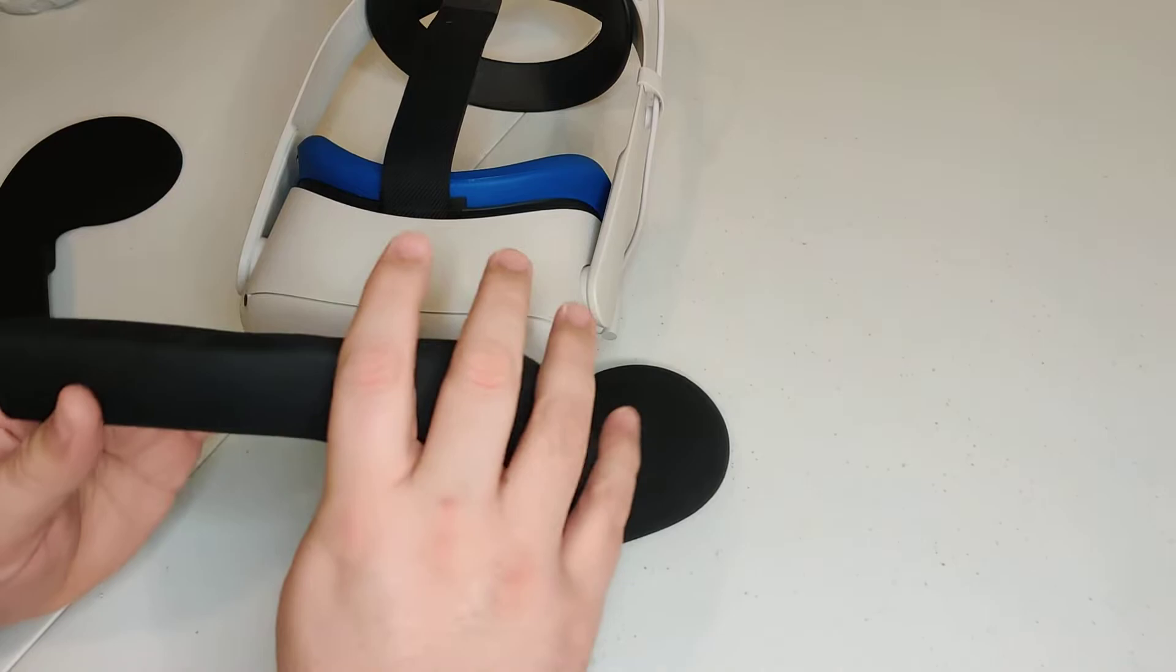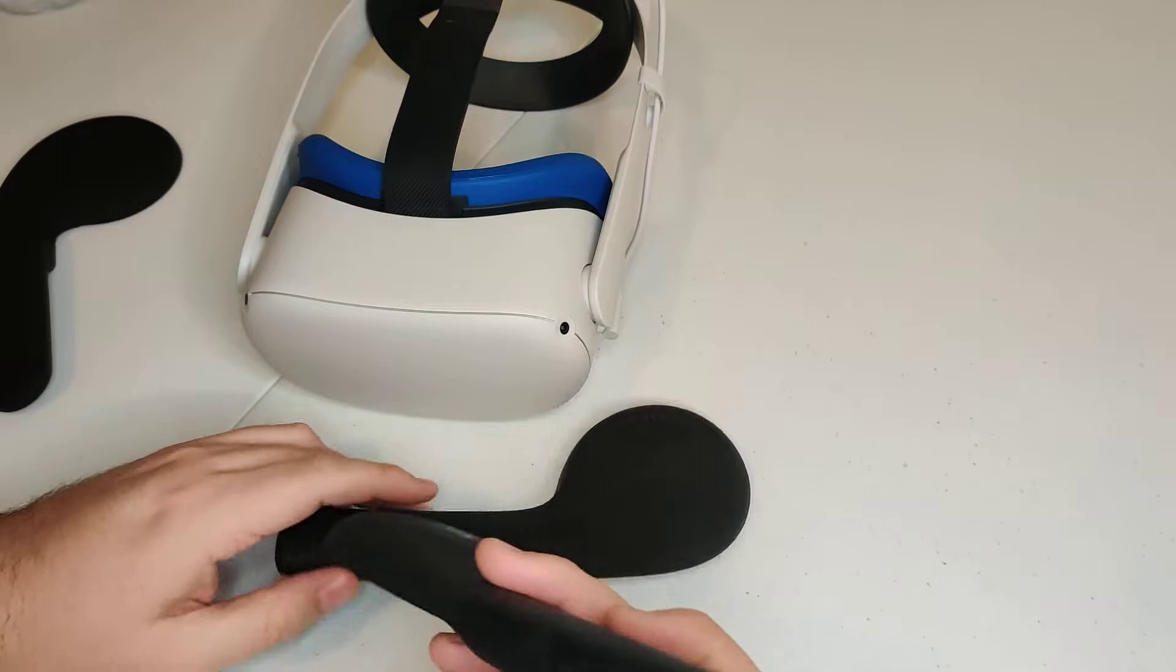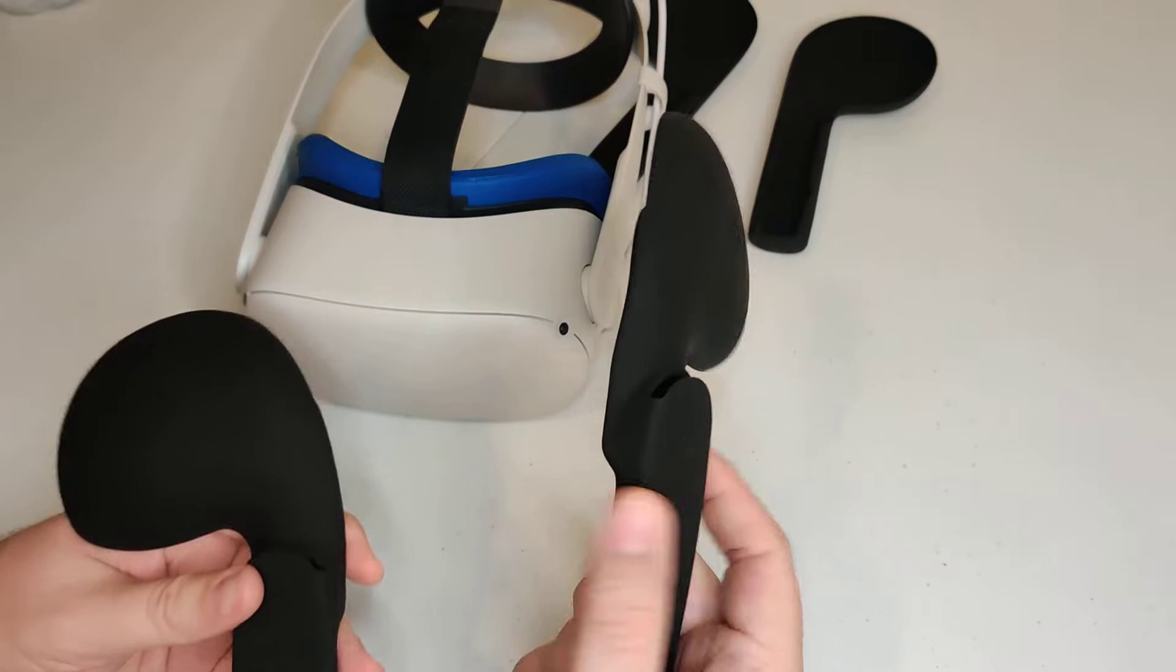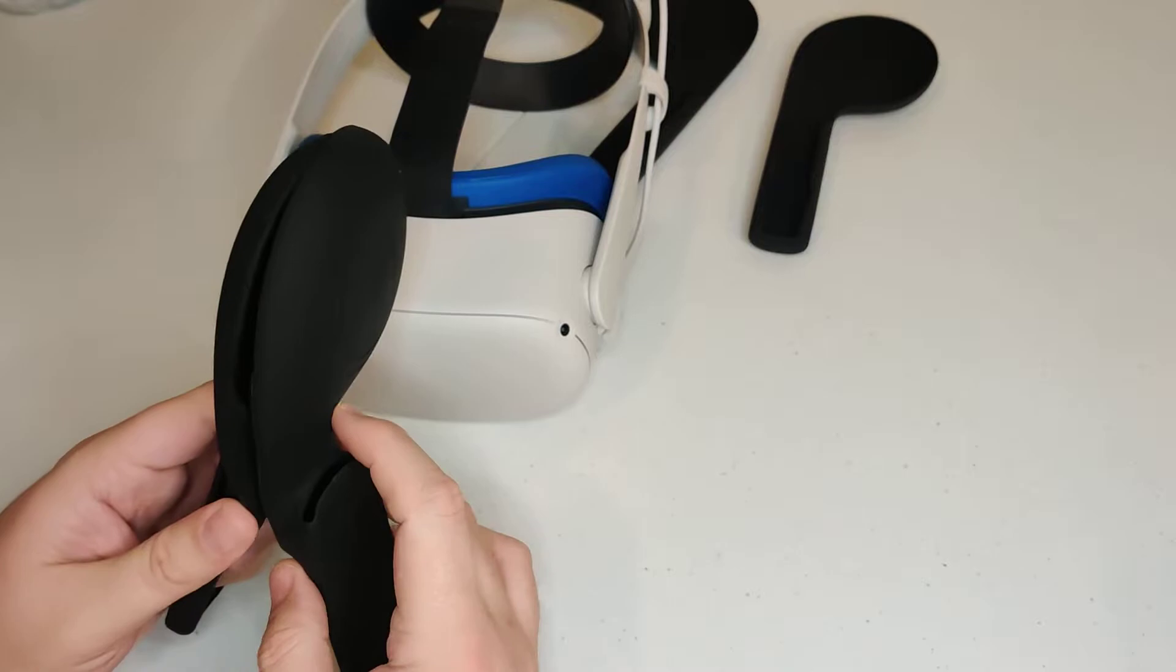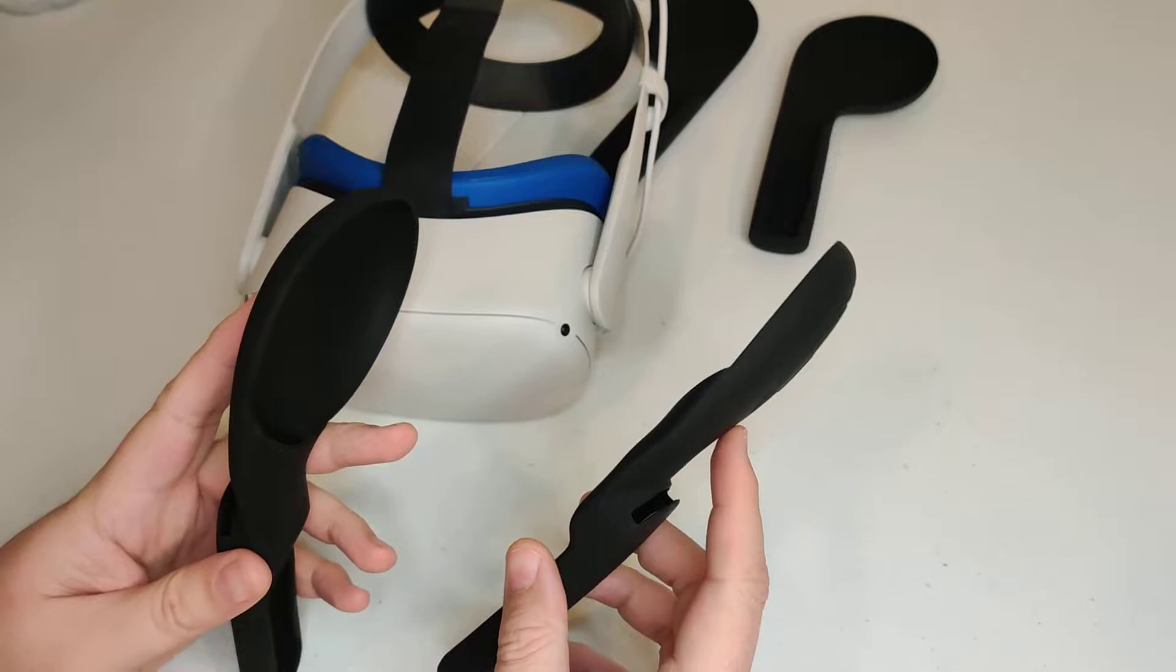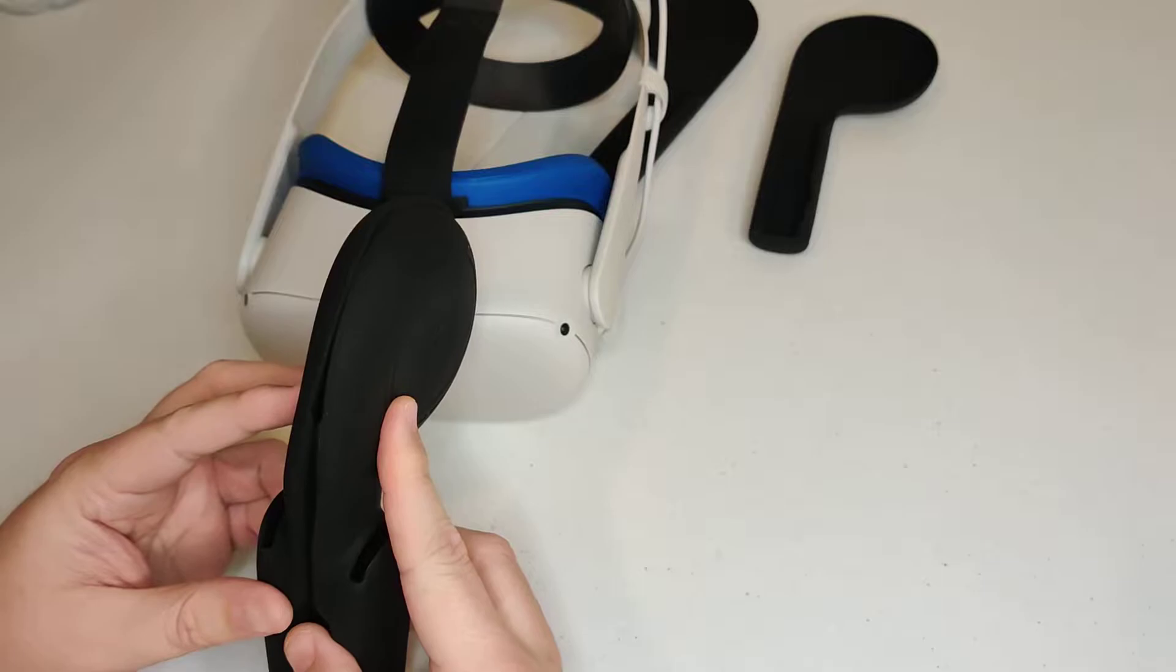But these ones here are going to be the inside of the headset, so they might cup your ears a little bit better versus the other ones just kind of hang off like that. So imagine this is your ear. The other ones that I just had on are like that, but these ones look like they're going to cup it closer to your head to capture the sound. So excited to see what happens here.